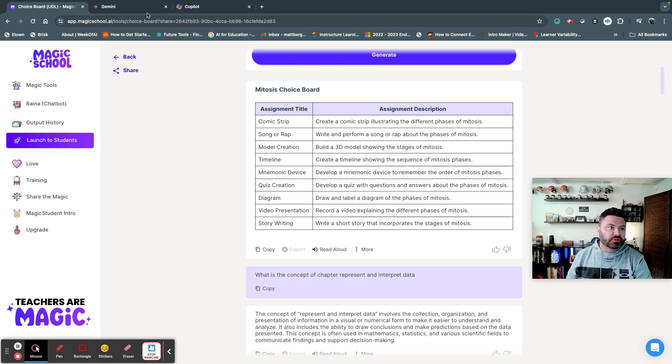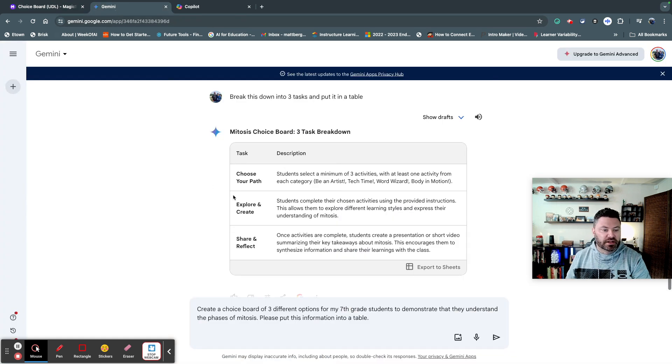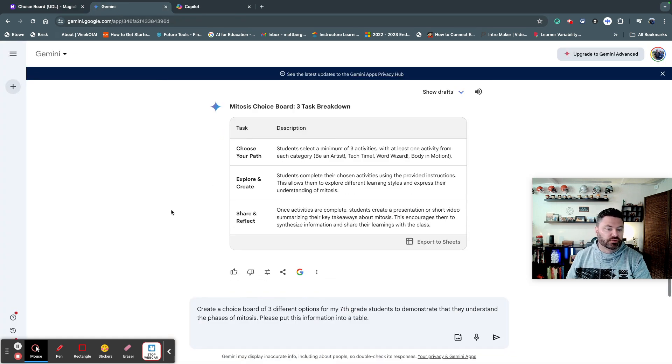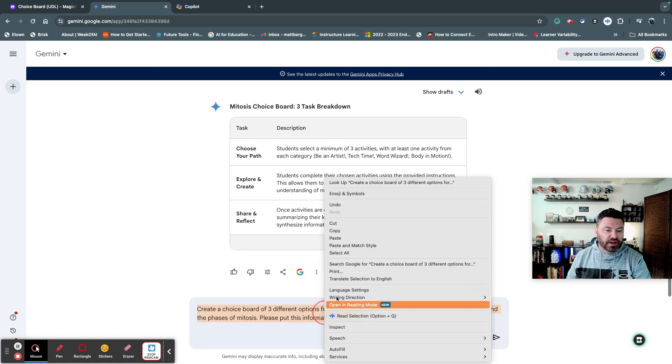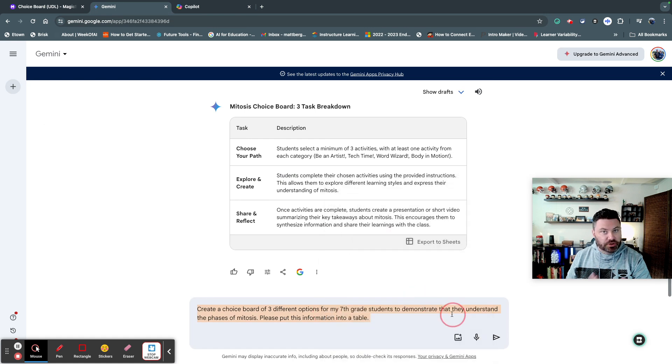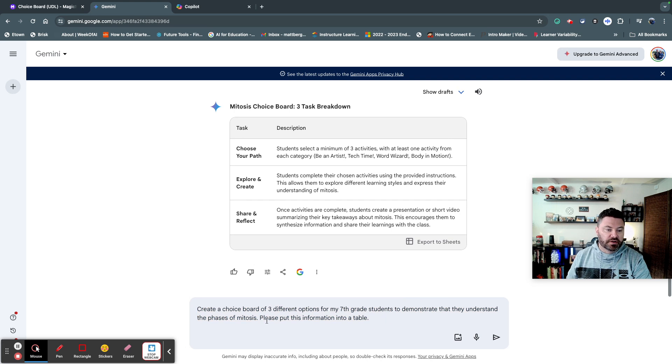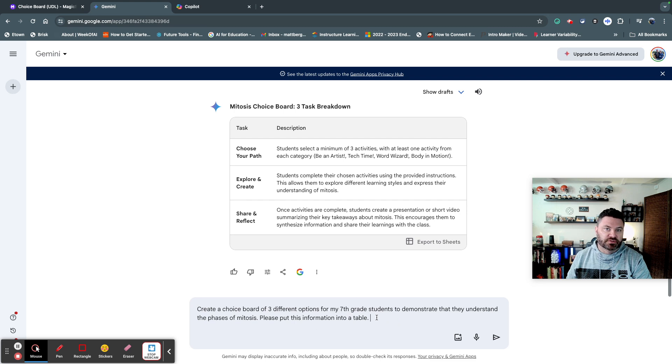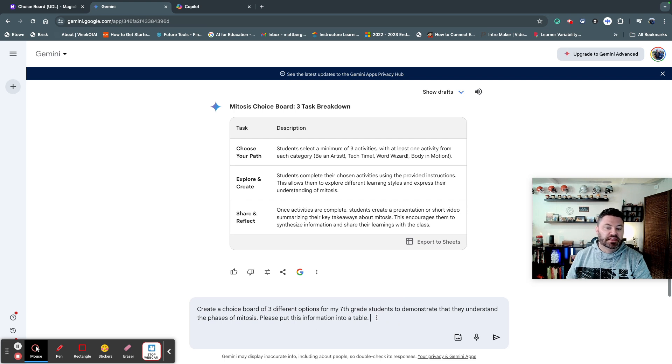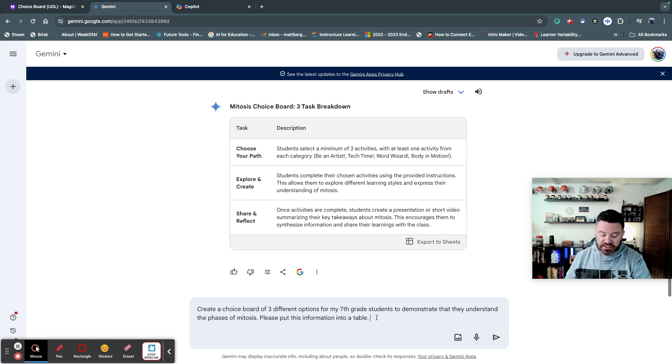So another tool that I really like is Gemini, and Gemini is another one of those tools right here that I think is a great resource. It's operated by Google, so you can sign in with your Google account, and so right here I put down create a choice board with three different options for my seventh grade students to demonstrate that they understand the phases of mitosis, and please put this in the table.